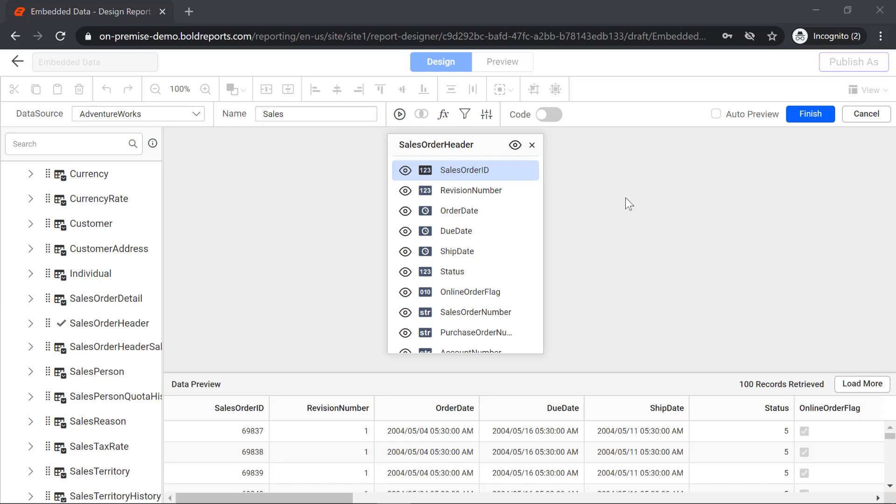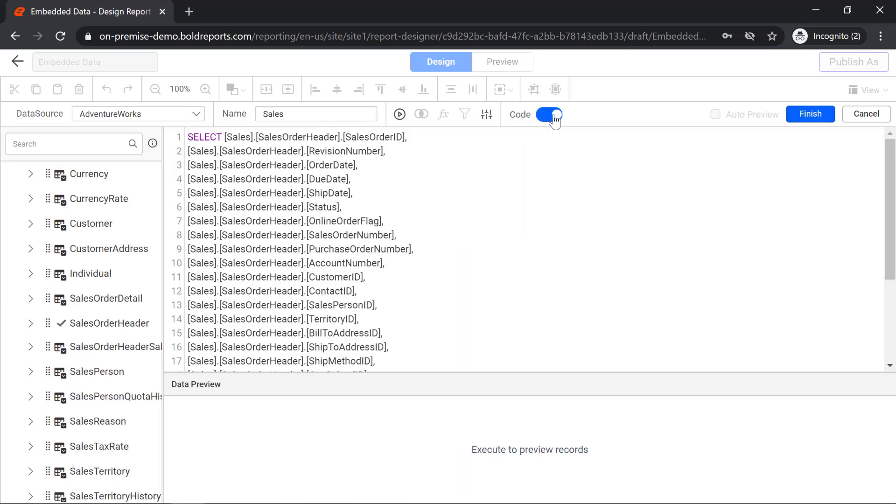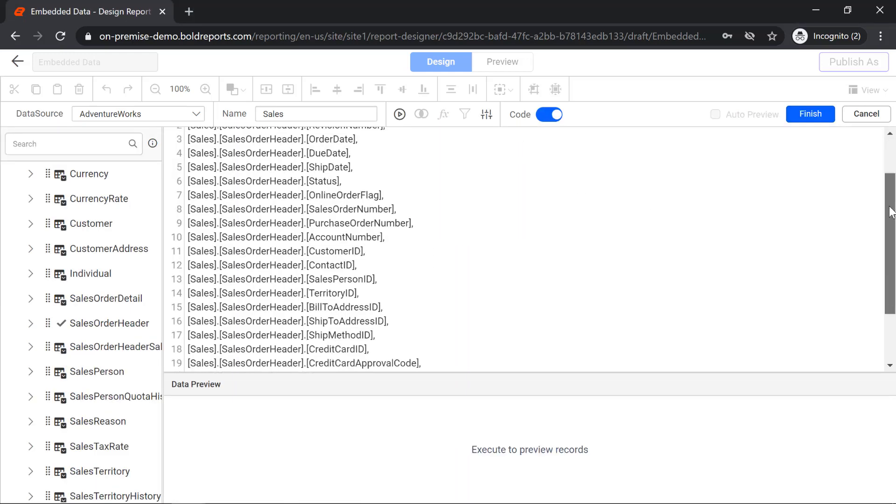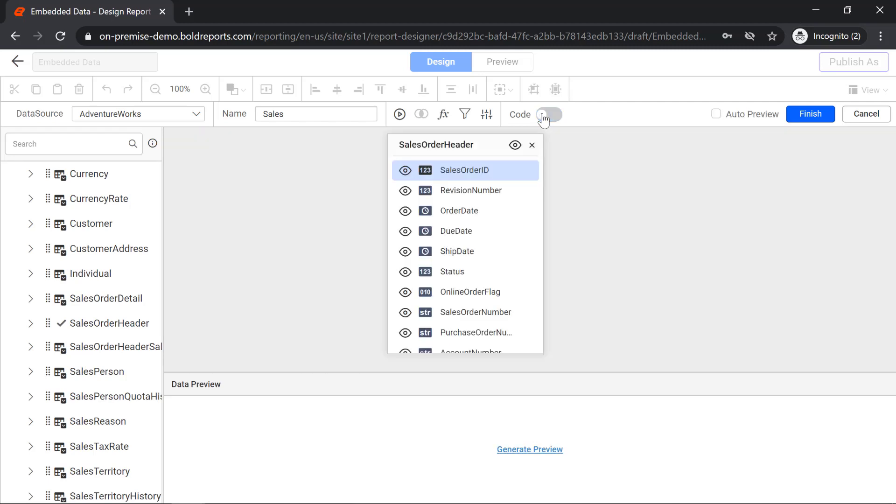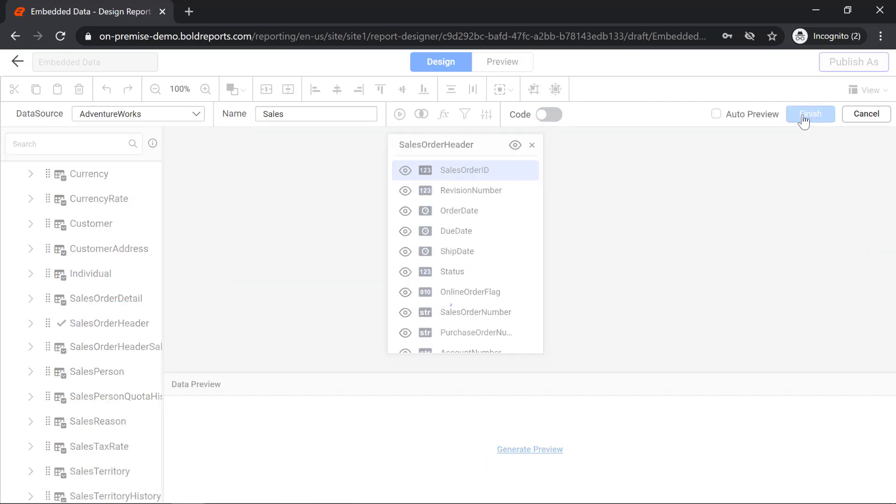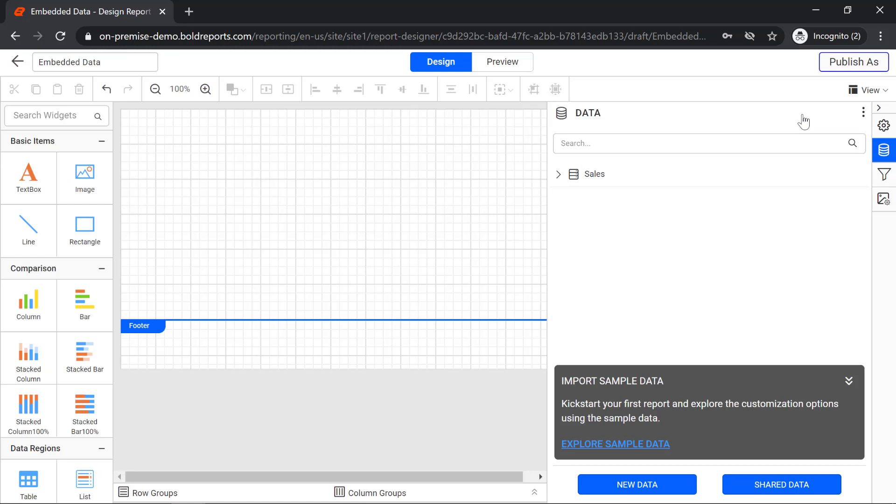If you want to customize the SQL query manually, switch to the text-based mode and modify the queries. I switch back to graphical designer and click the finish button to save the data set.